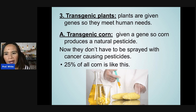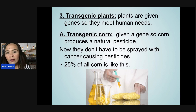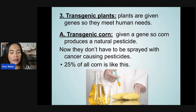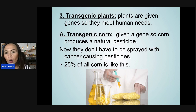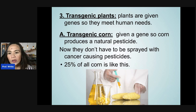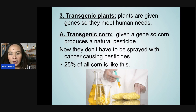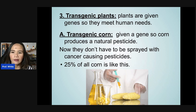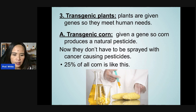How about transgenic plants? These are plants given genes to meet human needs. An example is transgenic corn, where corn is given a gene to produce a natural pesticide so it does not need to be sprayed with cancer-causing pesticides. About 25% of all corn is like this nowadays.